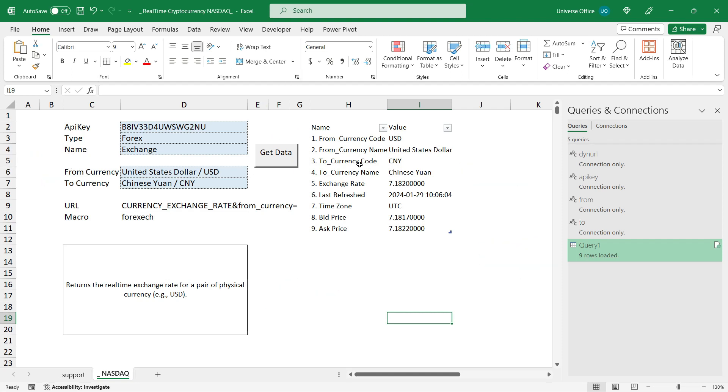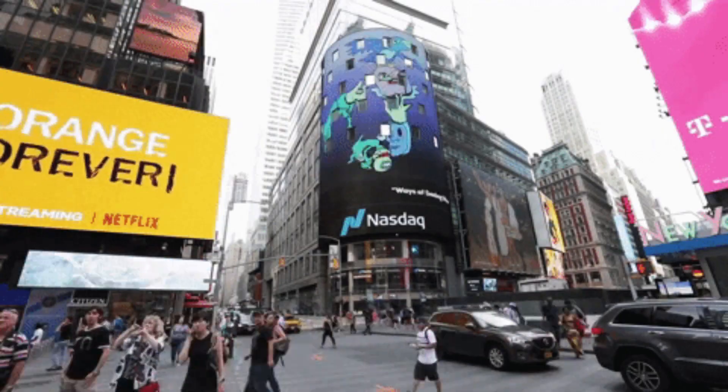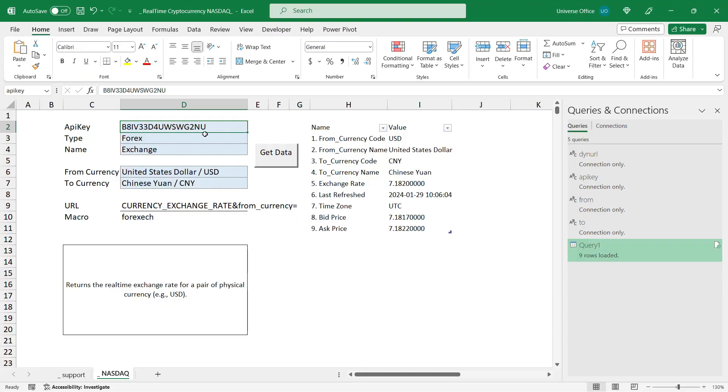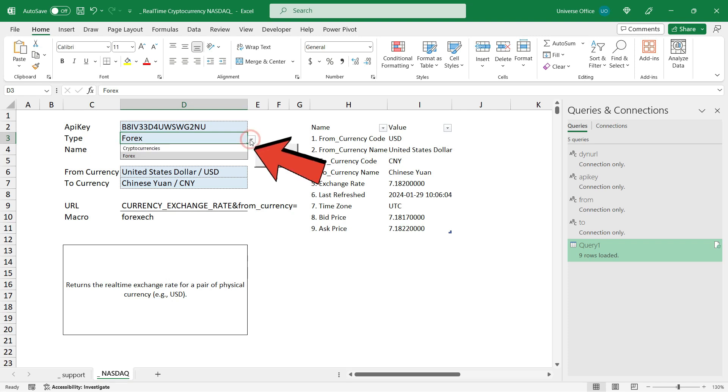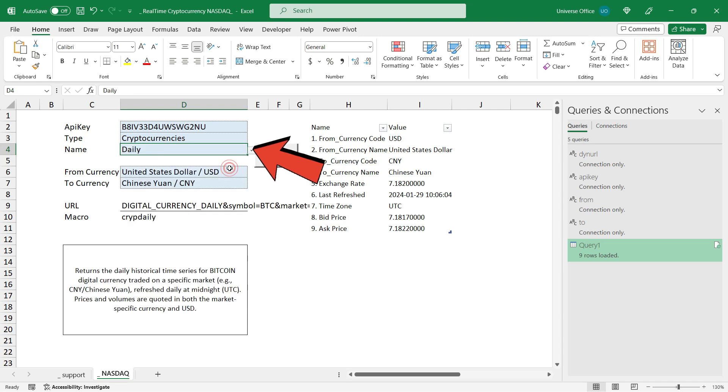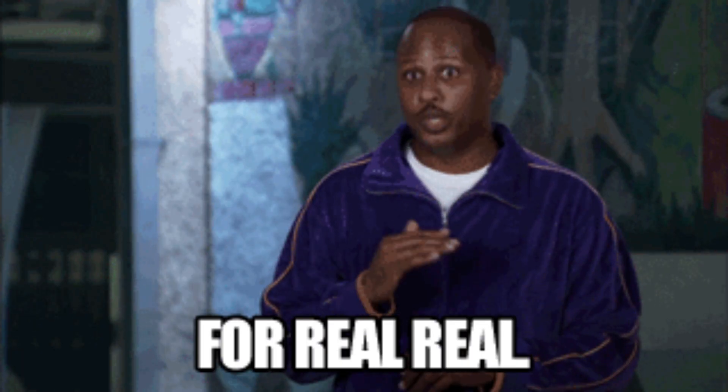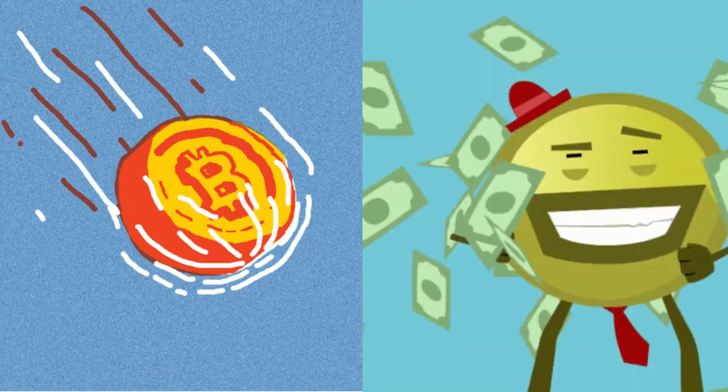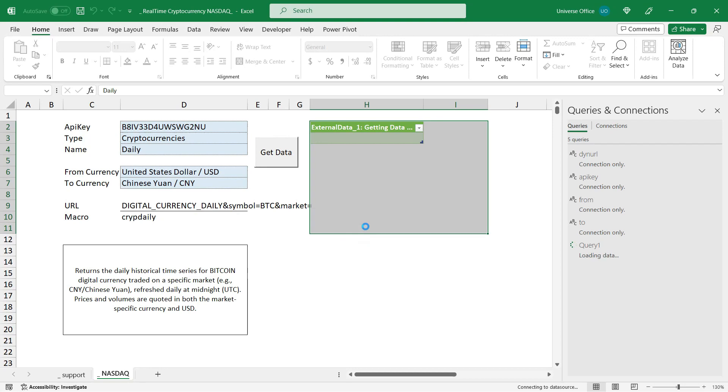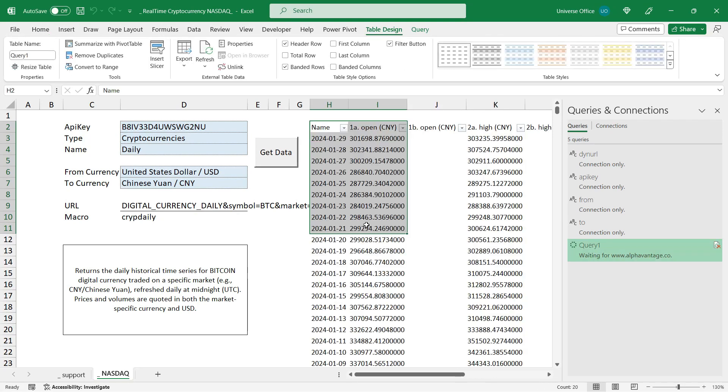What this does for me is it's able to connect to the Nasdaq data via an API. I'm using an API key to access the data. I built a data validation list to switch between the different request types and I also have a dependent dropdown selecting the subcategory of the data. With this app you can pull real-time cryptocurrency and forex data via an API engine using the Nasdaq data.